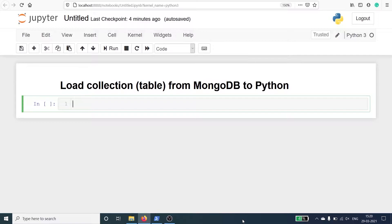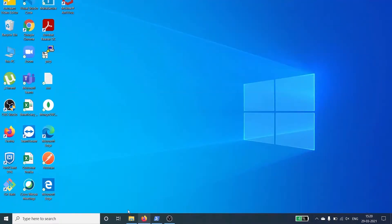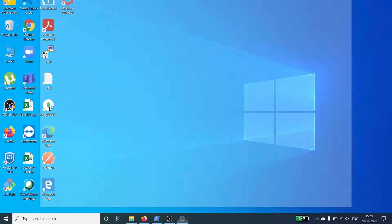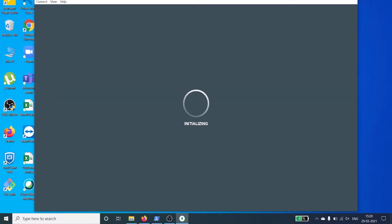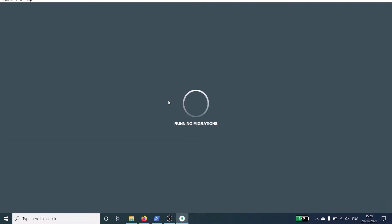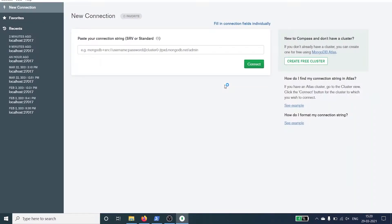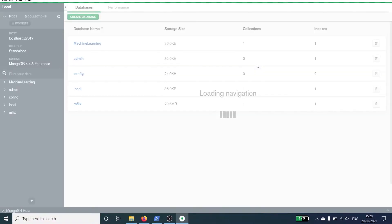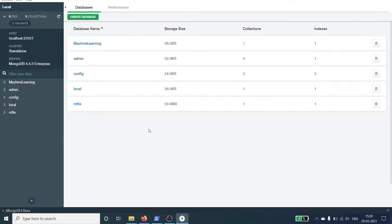First I will open the MongoDB Compass and the MongoDB Compass is here. Once it is loaded you have to click on connect, and once it gets connected you will see the databases here.